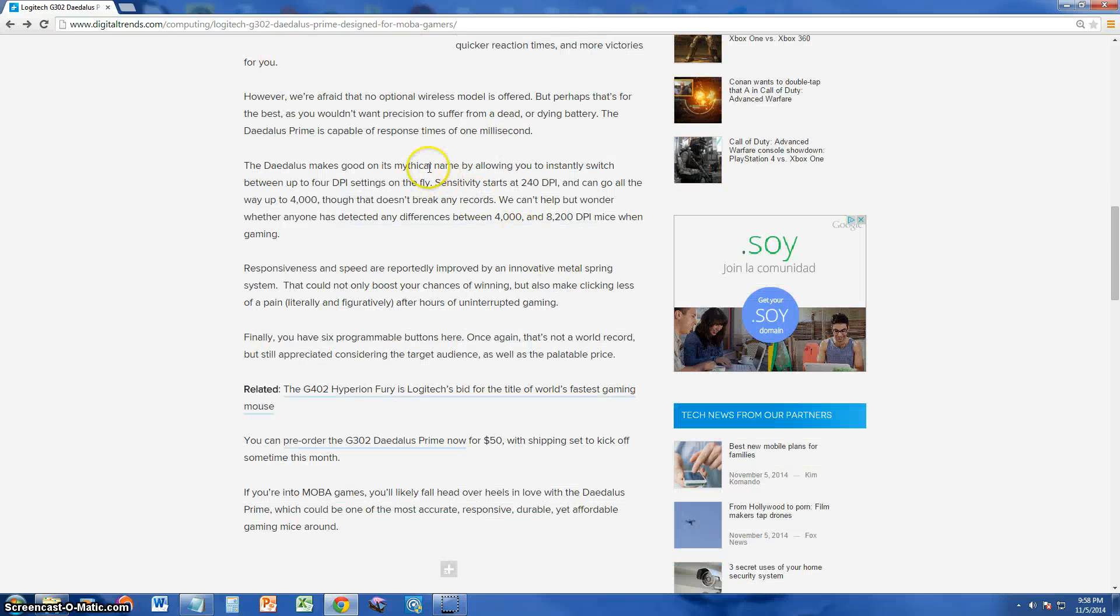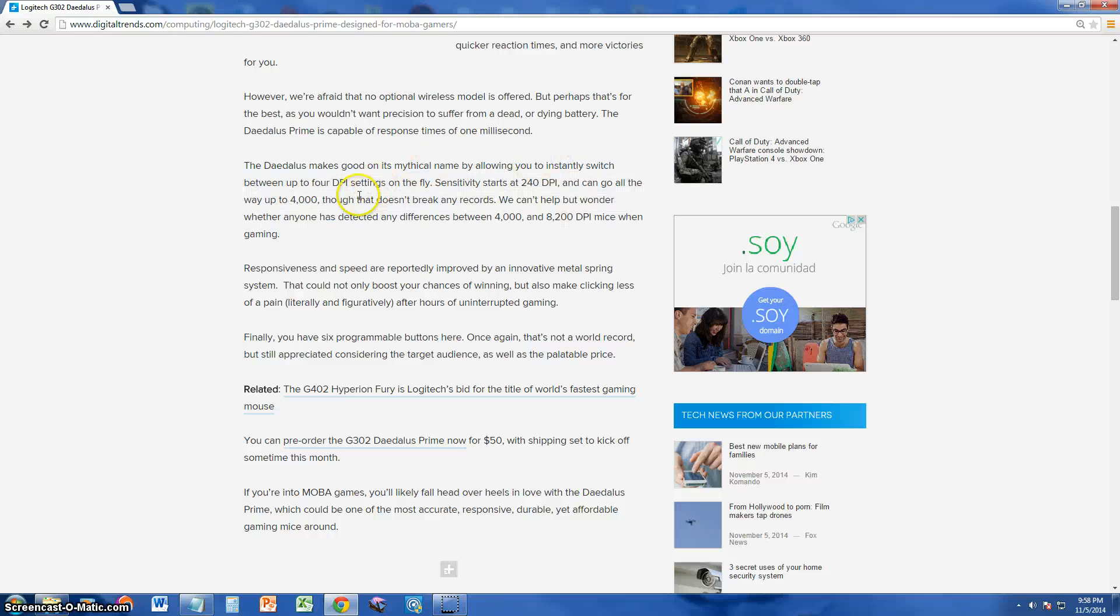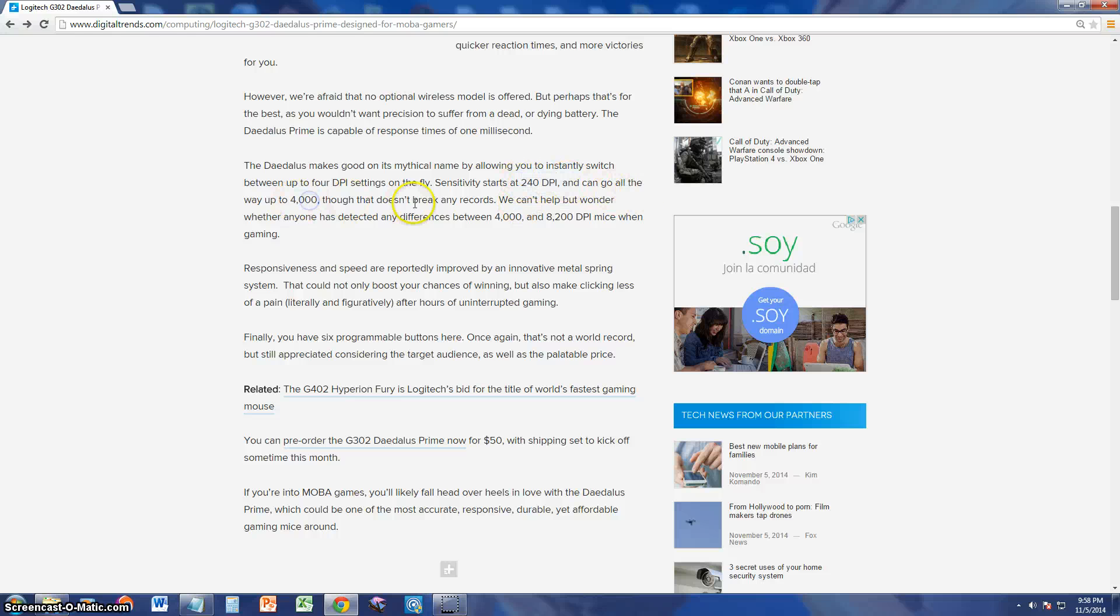And it got its mythical name by allowing you to instantly switch between 4 DPI settings on the fly. Sensitivity starts at 240 DPI. You can go all the way to 4000.